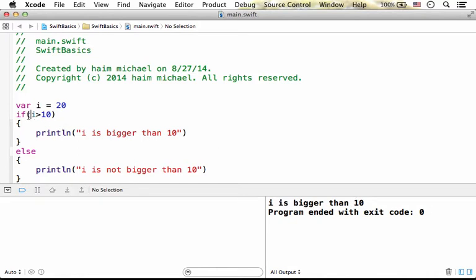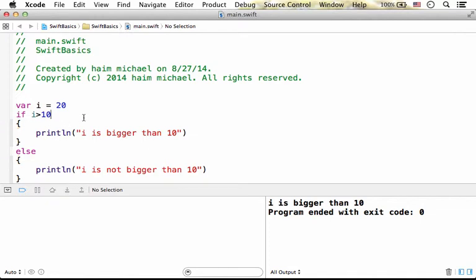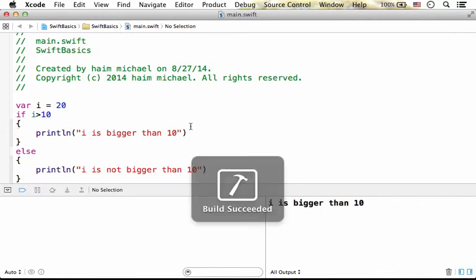Now we can take this reset away. The code still works.